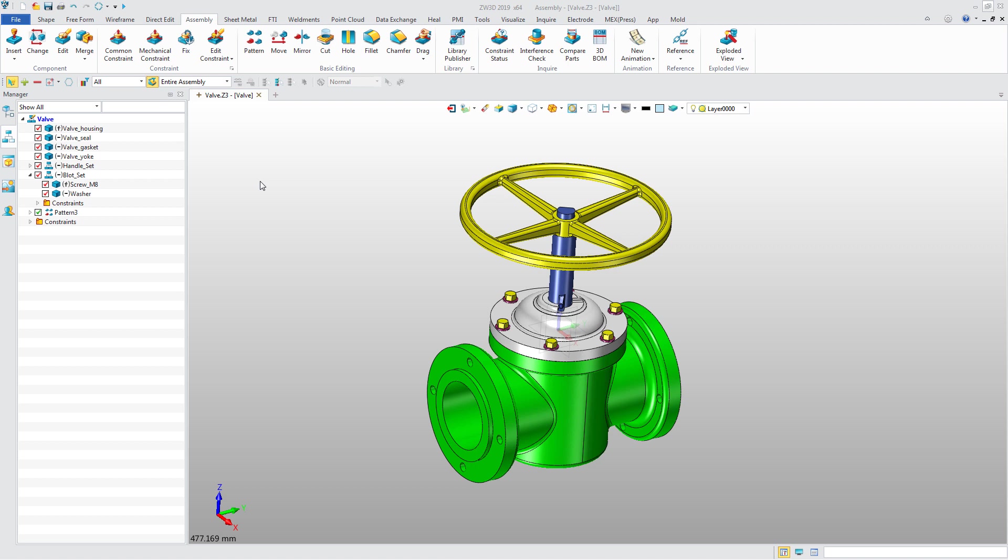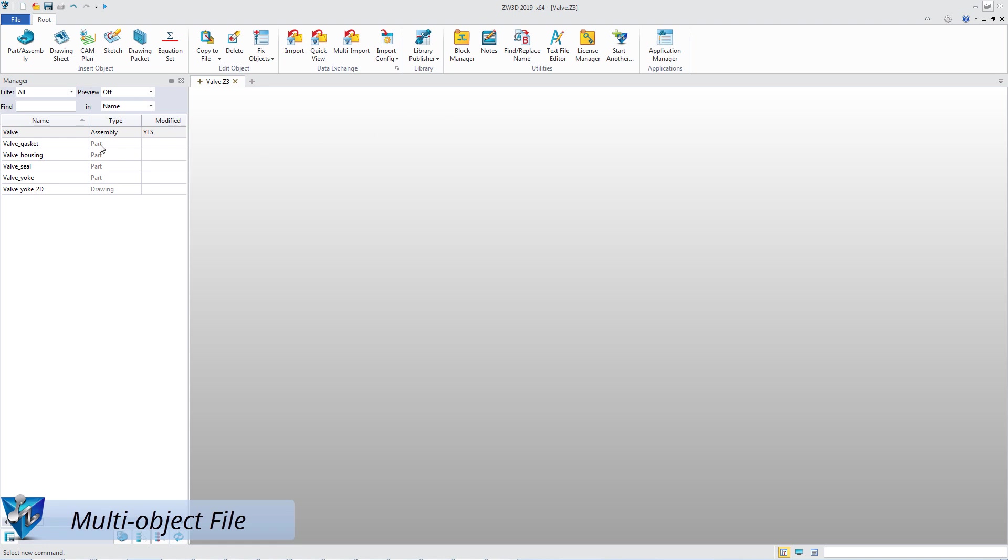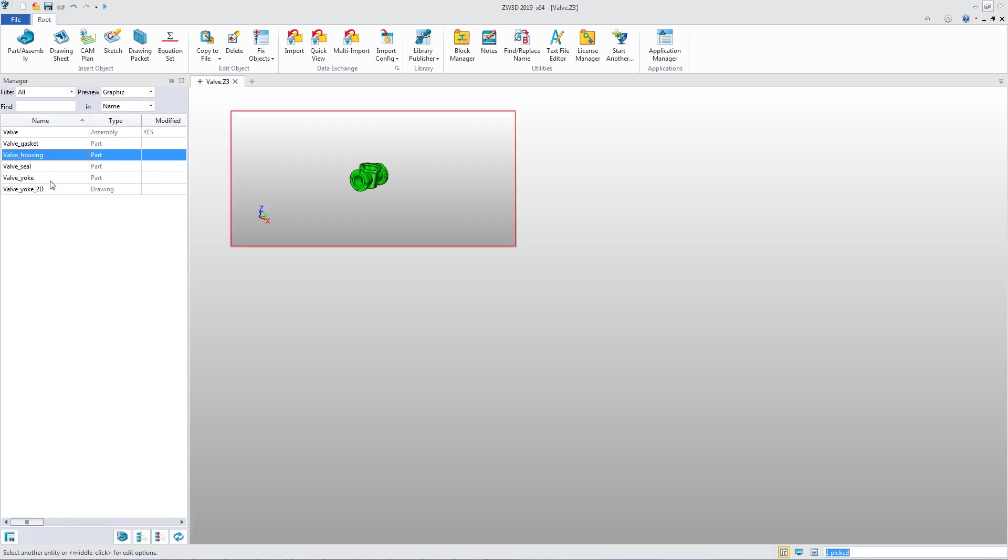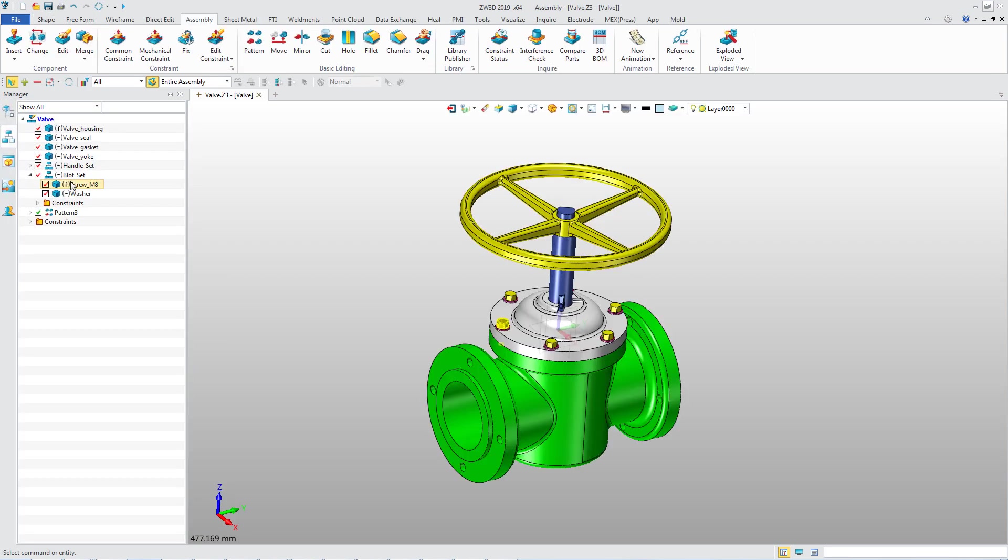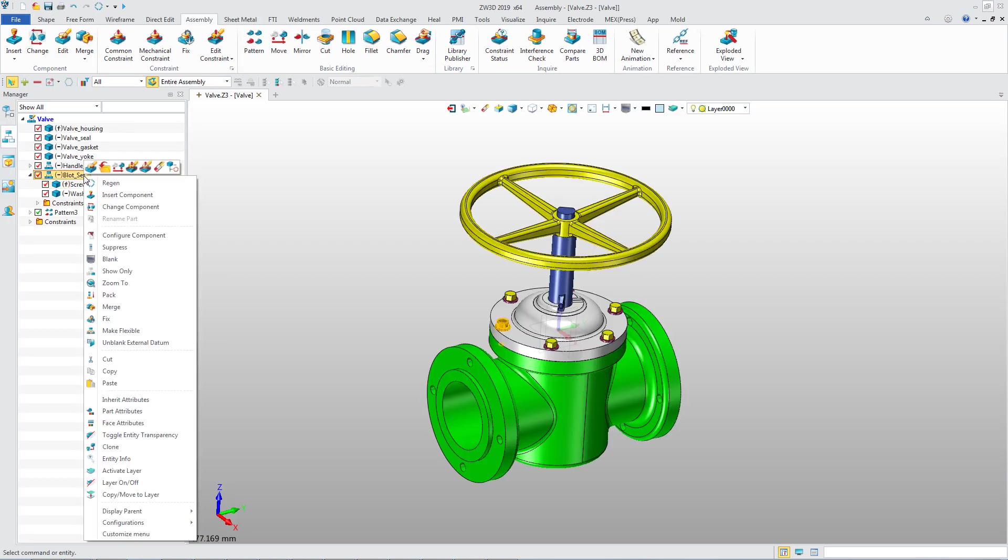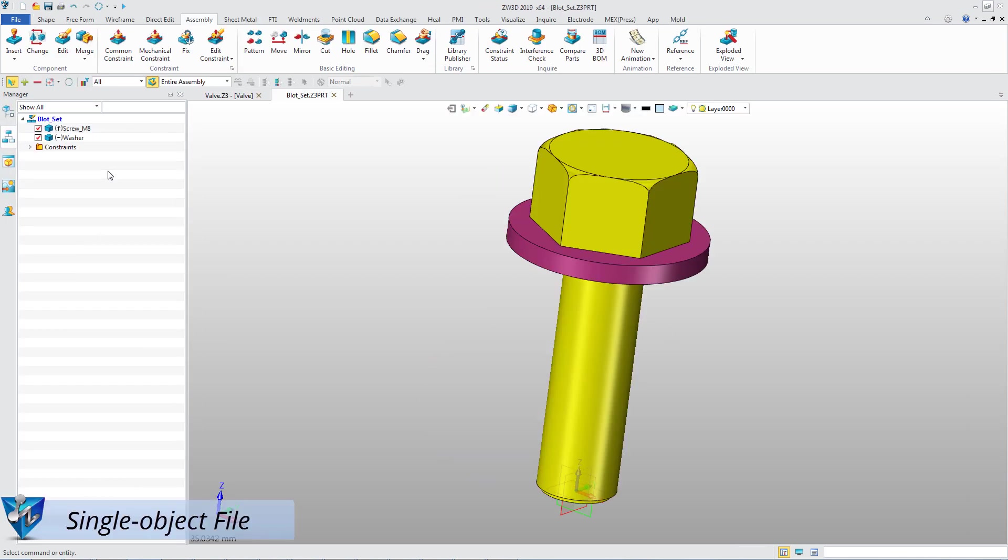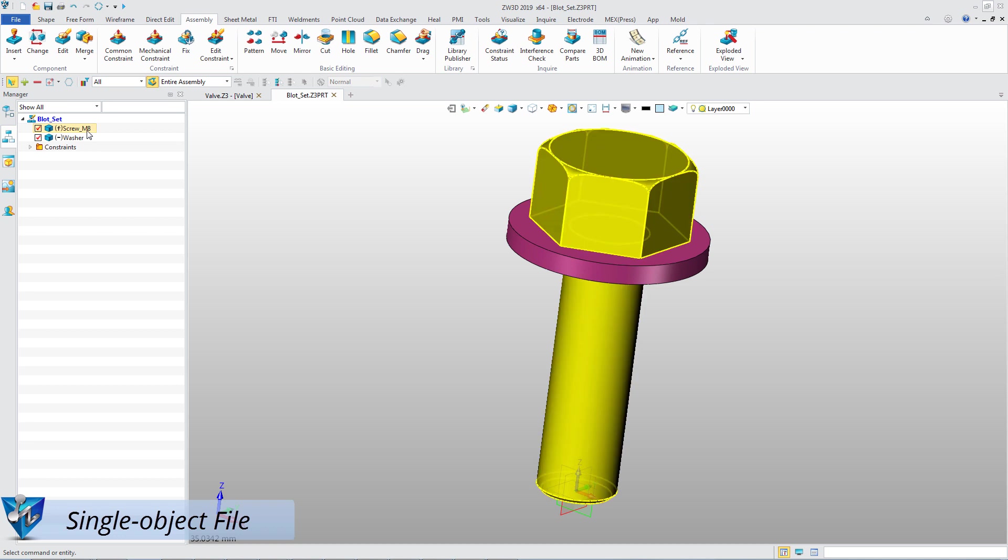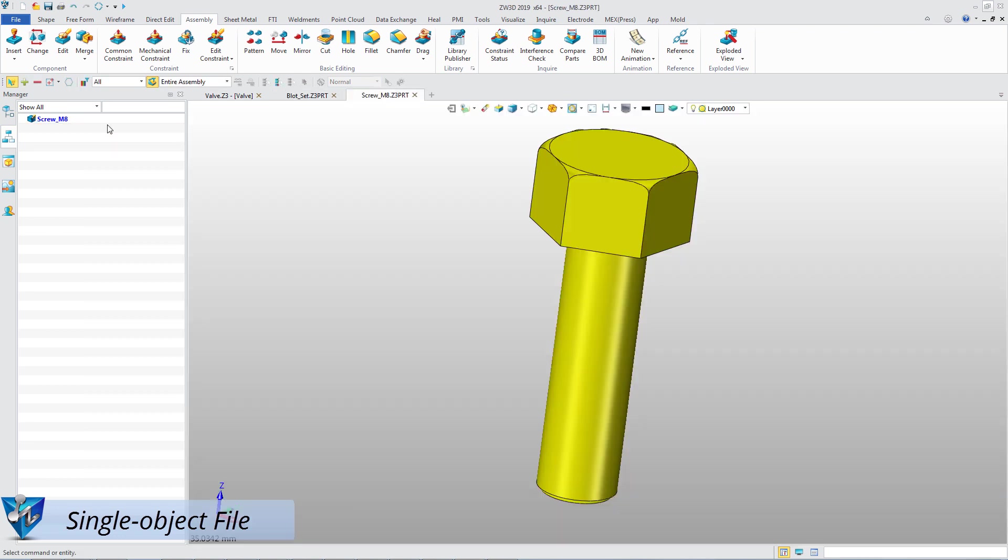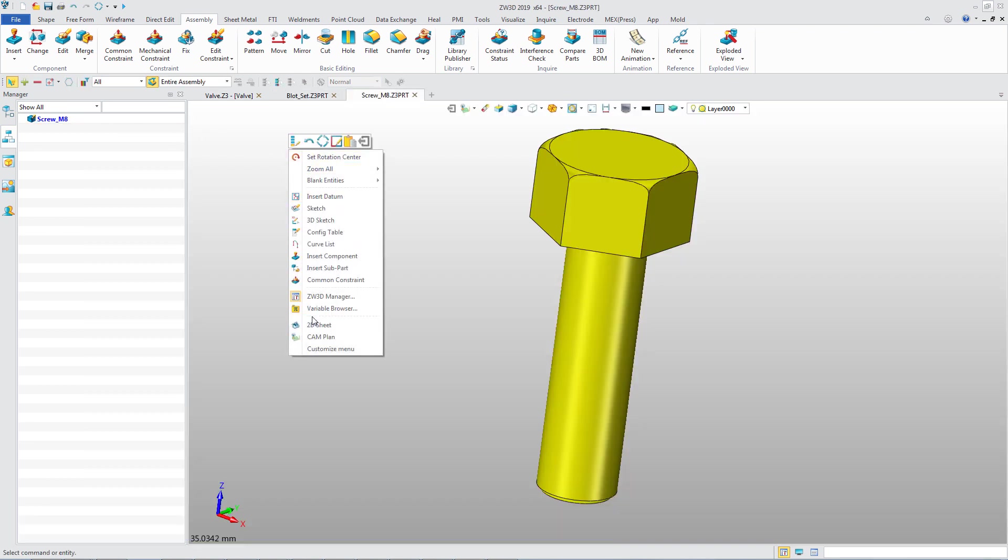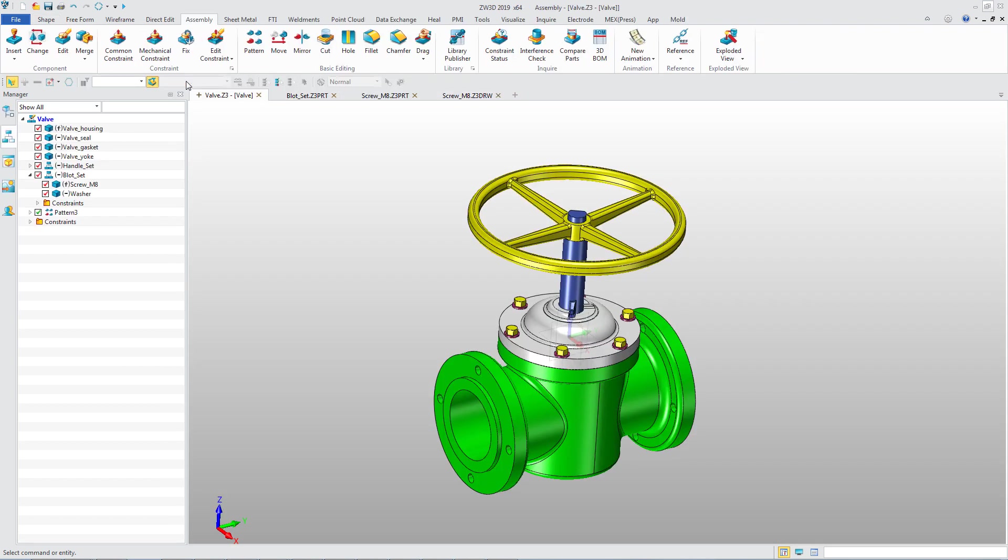This valve assembly consists of some components and sub-assemblies. This is a multi-object file including some parts and one 2D drawing. This sub-assembly is a single object file and the screw part is also a single object file. This is the related 2D drawing.